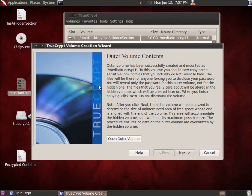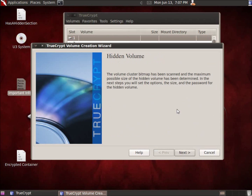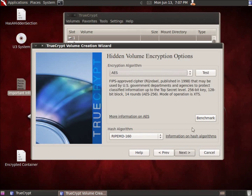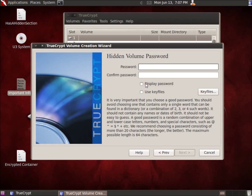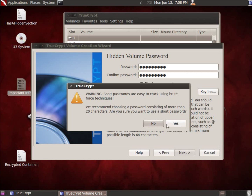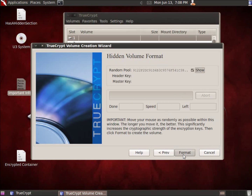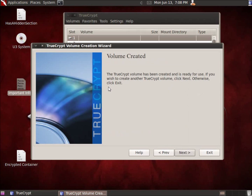Now we create a hidden section within this two-gigabyte file. I'll hit Next and choose whatever encryption I want, then Next again. Notice that the maximum size available is two gigabytes since the hidden section is contained within the outer file. I'll split it in half — one gigabyte for the hidden section. Now use a different password for this hidden volume. This is the password for the secret content that you never want anyone to know about. Even if you're forced to reveal the outer password, nobody will know this hidden section exists. I'll hit Next, choose FAT, and Format. It's created.